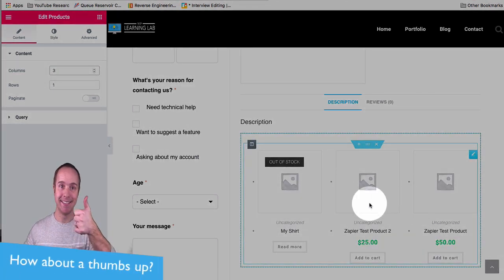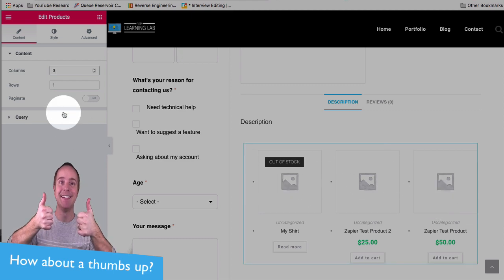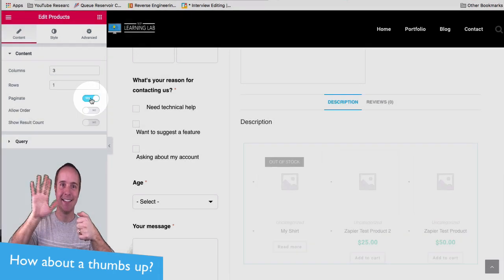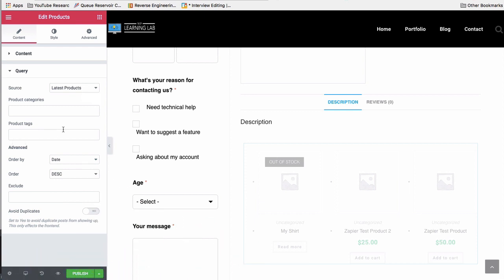None of these have images. If they did, this would look a little prettier, but we can paginate those if we want by clicking the paginate option here. And the query allows you to be more specific in what you display.